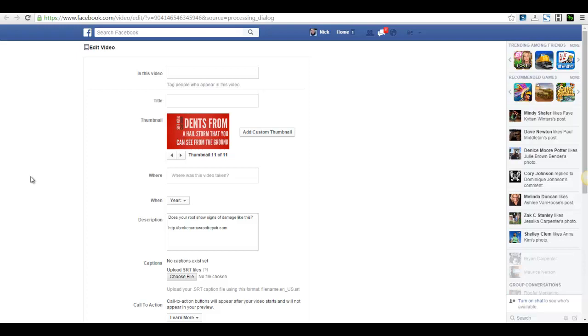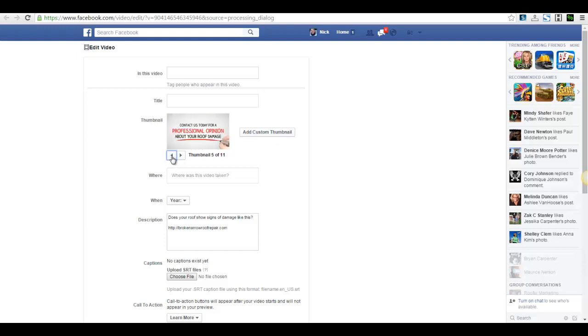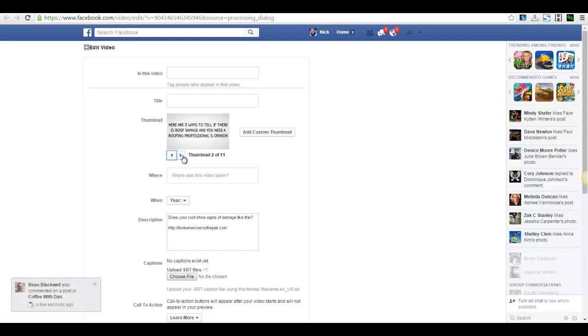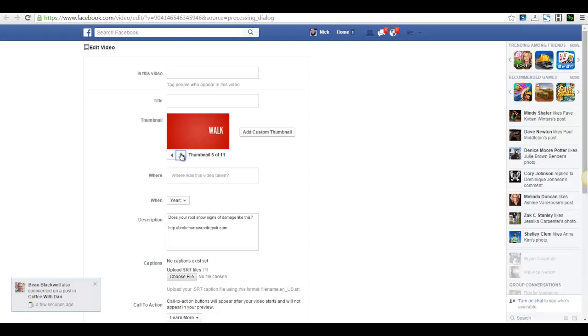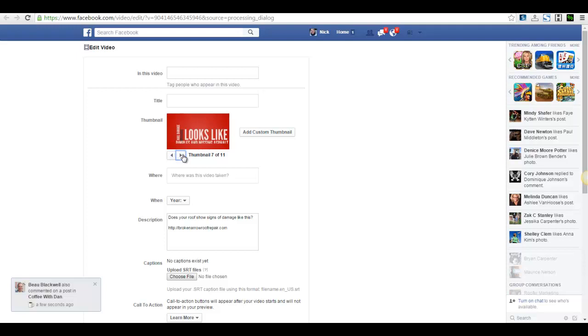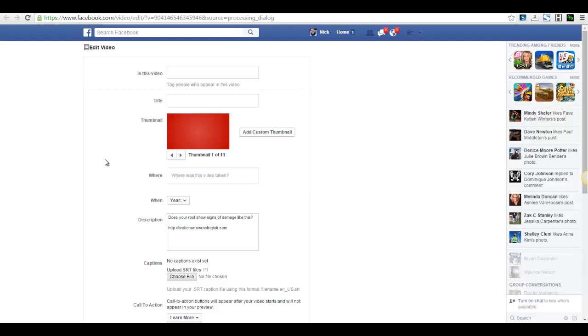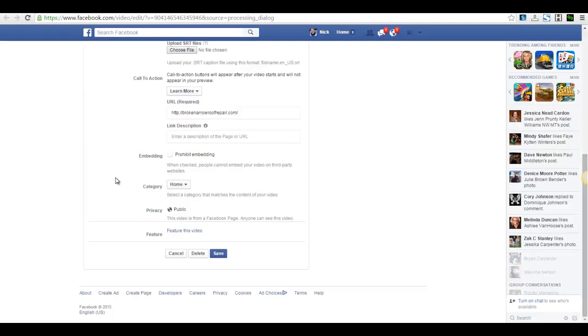So the video is done processing. So now if we wanted to, we could come here and we could add a custom thumbnail or you can just look through here and find one. I don't know, I kind of like that blank one. One of the things we have to be aware of is that Facebook only lets us have 20% text, so 20% of the whole picture can be text. So I'm trying to find one that looks good. I'm just going to use the first one. It's just totally blank. So now you hit save.